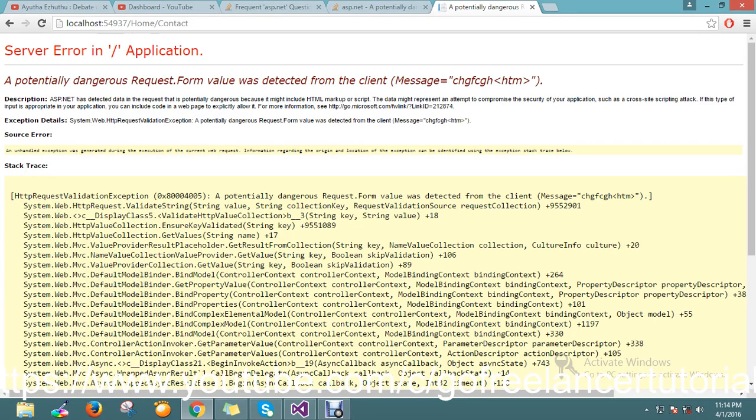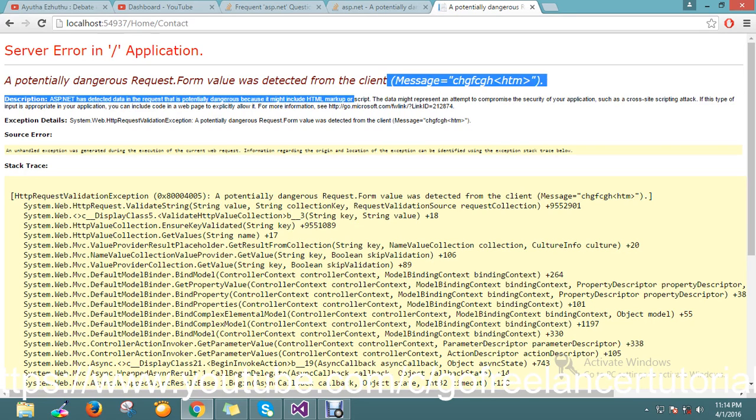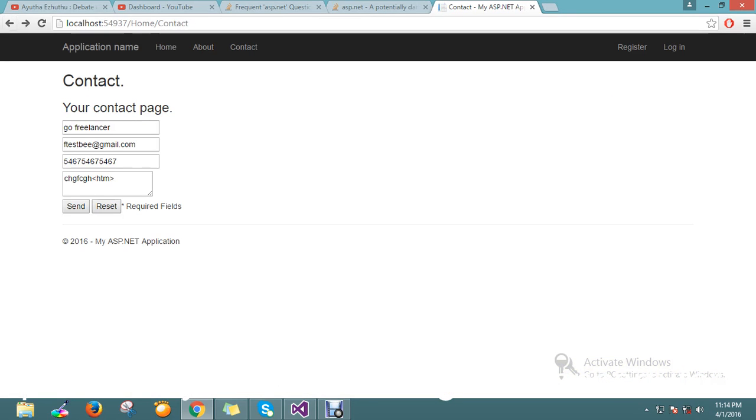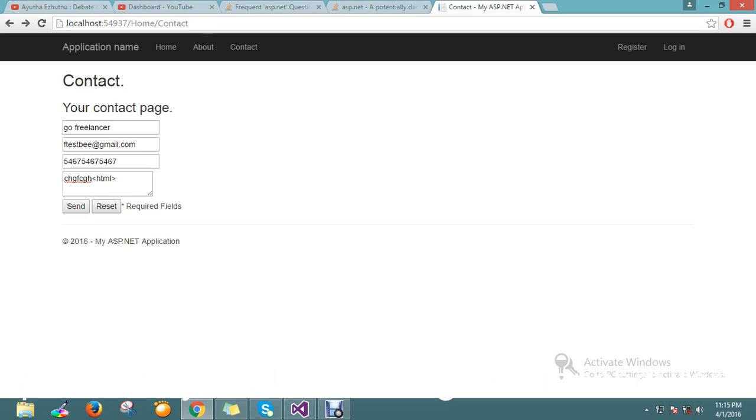Hello guys, today we're going to see how to handle the potential dangerous request form value was detected from the client error. I'm using an ASP.NET MVC application. I'm trying to post some data to a freelancer names form, and in this section I just added an HTML tag while posting the data.